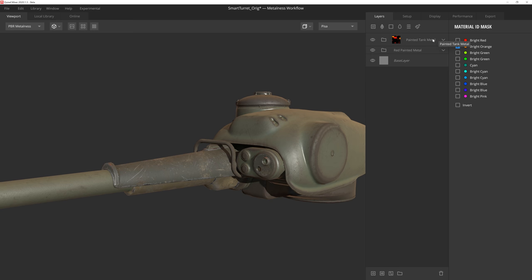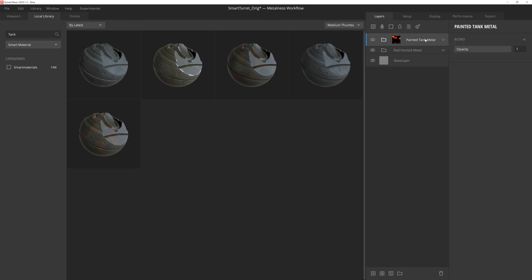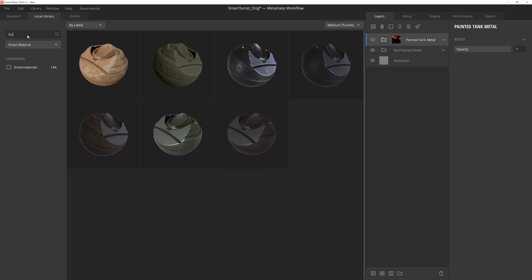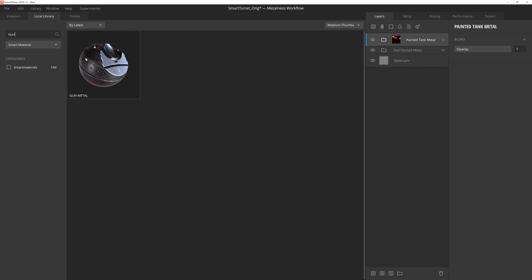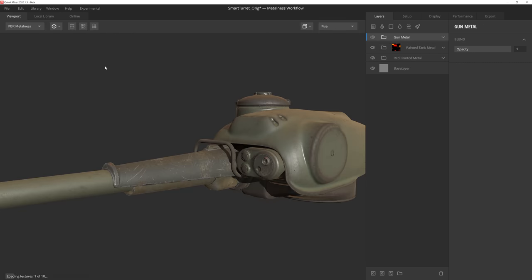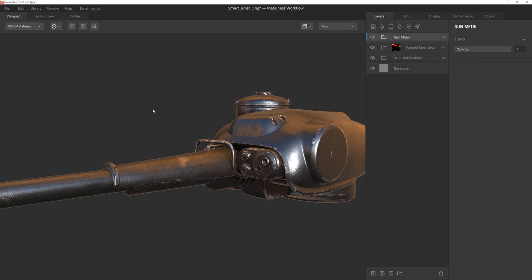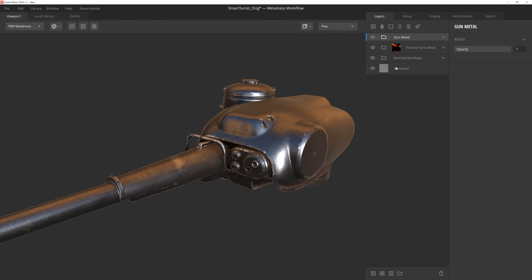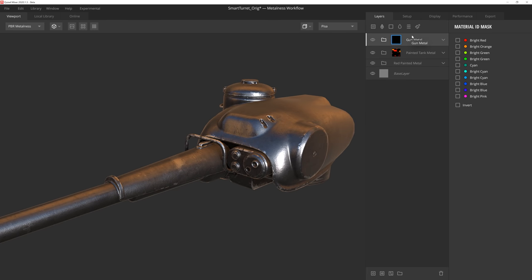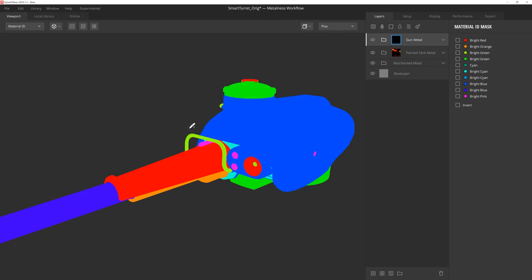Let's move back to the smart material library now, and search for our next material to add. I think this gunmetal should work pretty well. We'll go ahead and give it a Material ID mask, and then we'll assign it to this bar right here.